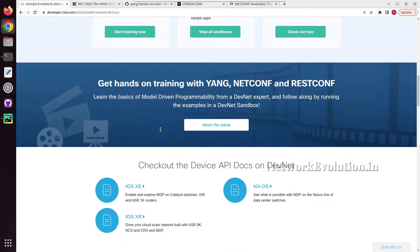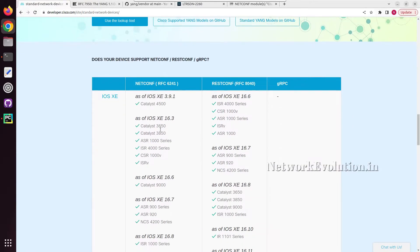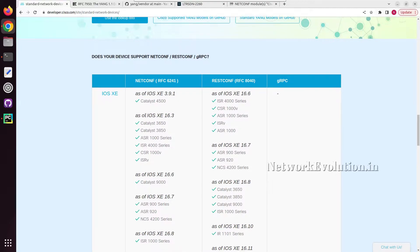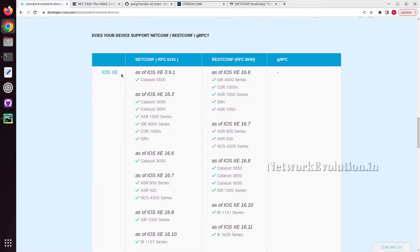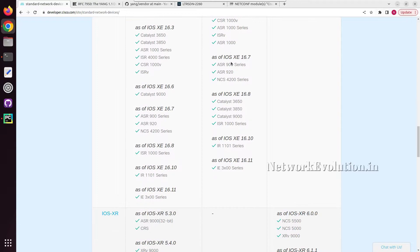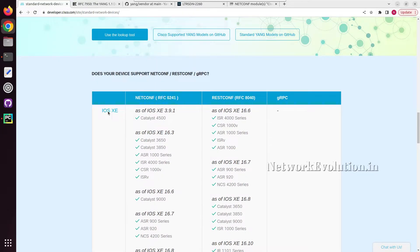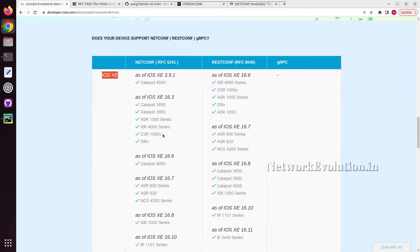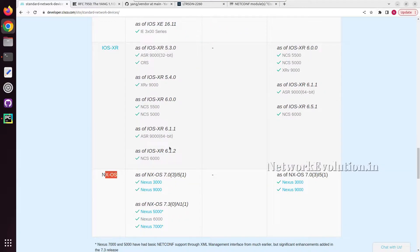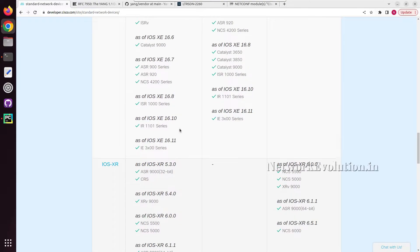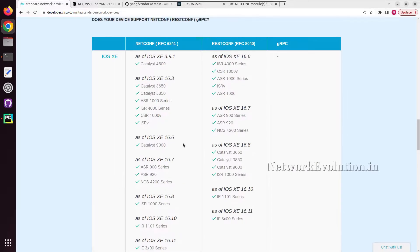Now we will see the device support matrix. Here you can see the supported device list and software versions. These NETCONF and RESTCONF protocols are supported by IOS XE. We will be using CSR 1000V for the demonstration. It is also supported on IOS XR and NXOS. You can see the minimum version required to use these features.